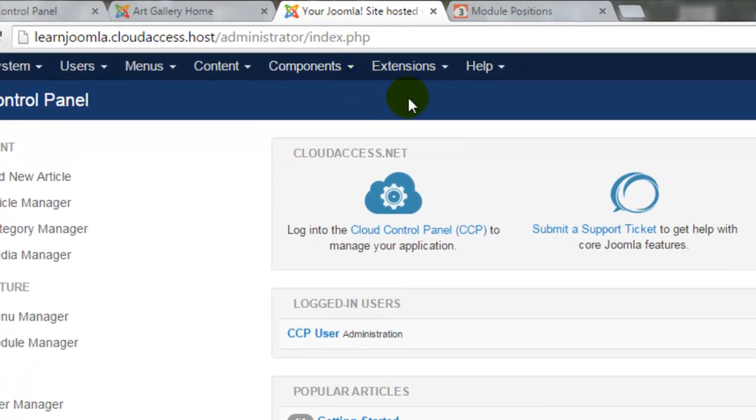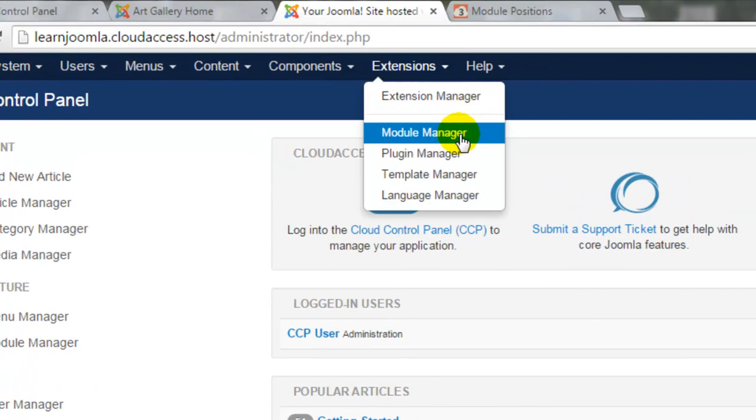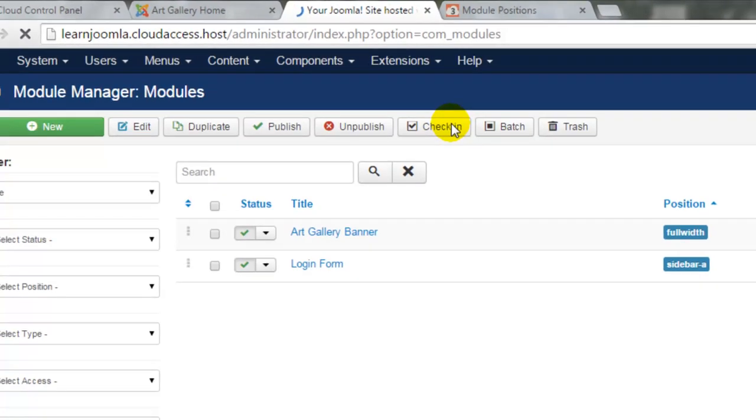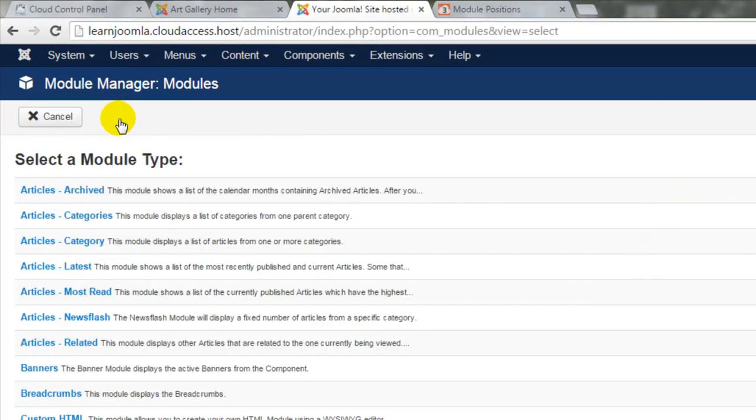Returning to the back end of the Joomla site, we'll start by going to Extensions and Module Manager. We already have two modules created, and to create a new module, let's click on the New button in the toolbar.